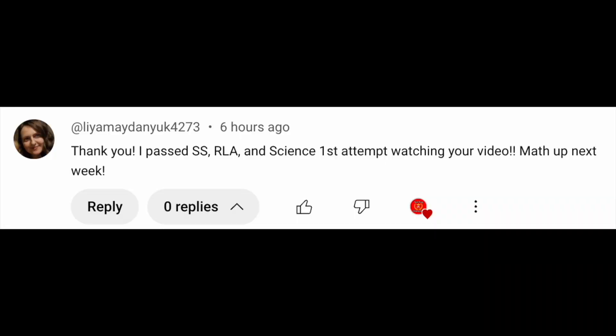This video's champion shoutout goes out to a test taker who recently passed social studies, RLA, and science and is preparing to take math very shortly. Best of luck with math!